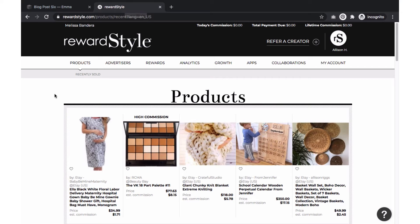Hello and welcome. Today I'll go over three ways to add affiliate links from RewardStyle to your Squarespace website.